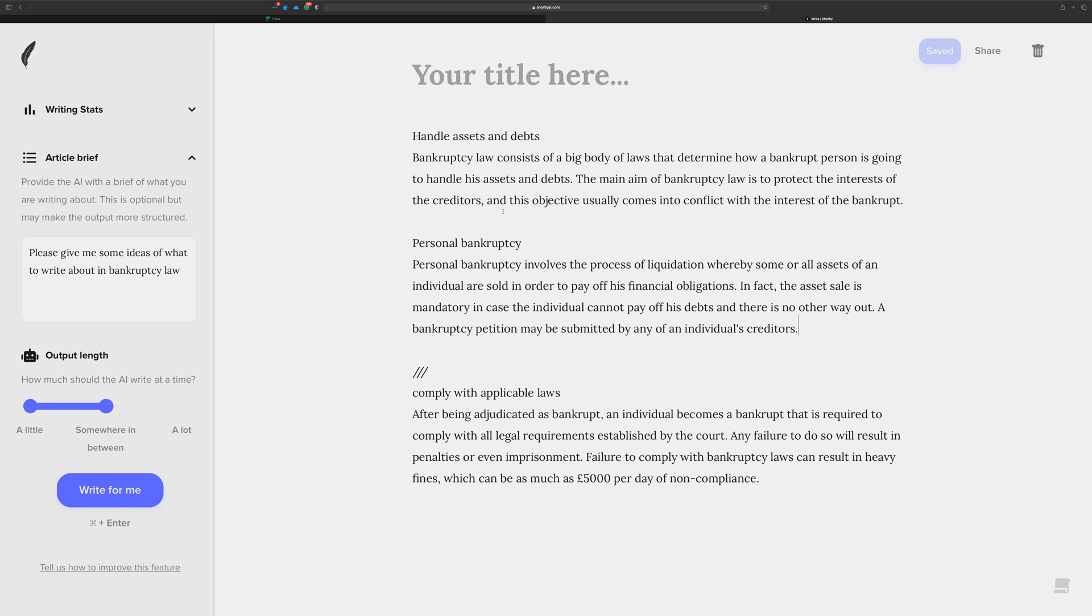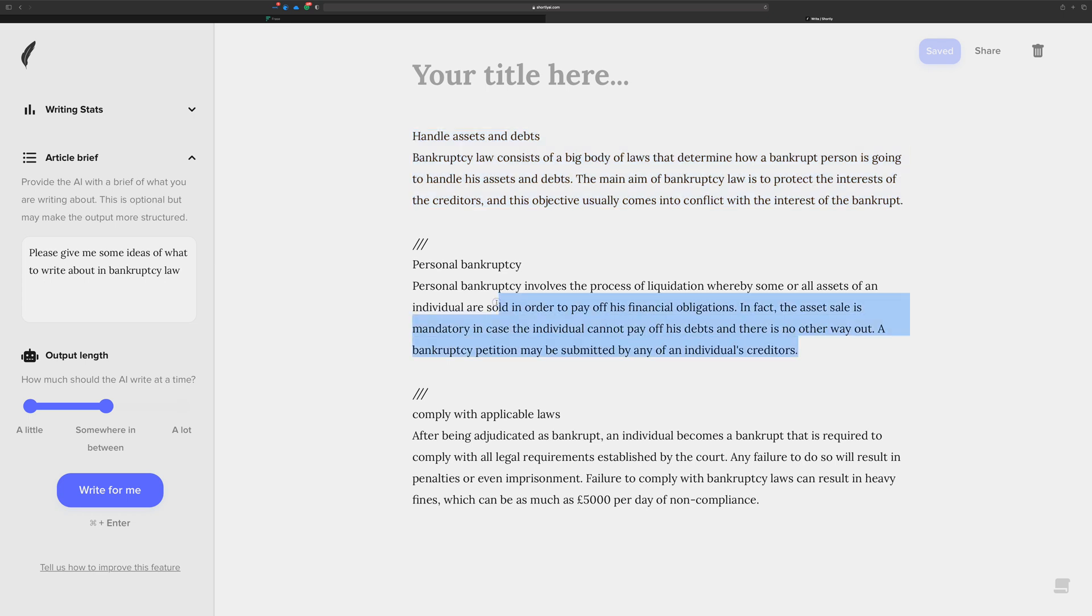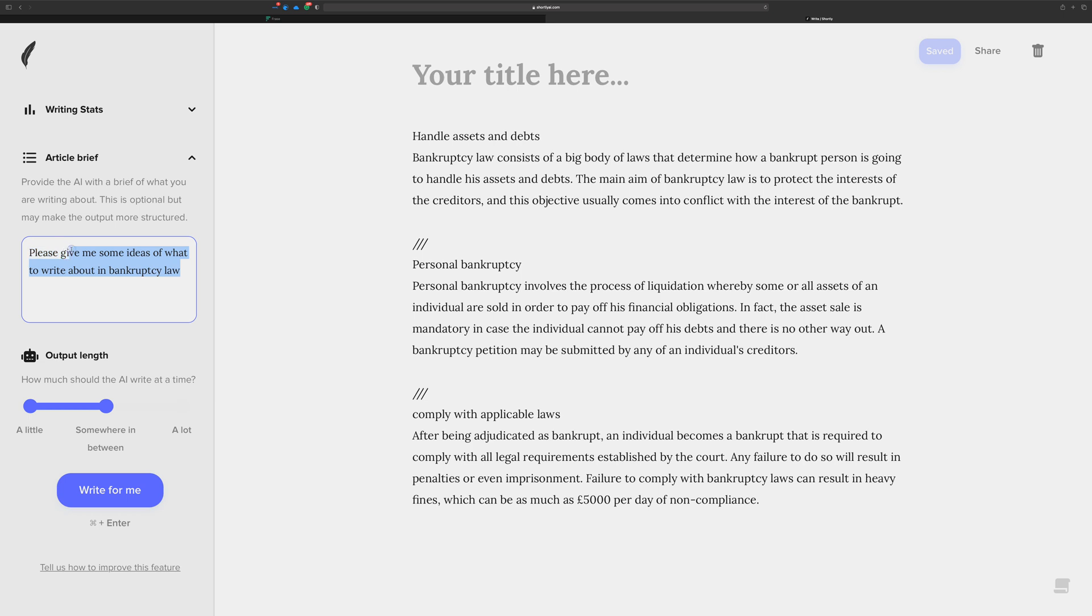What I'm trying to do here with a triple slash is to stop the context right there because I don't want the stuff that's up here to interfere with the AI creating content for this section. This stops the context. Now when you hit write for me, it's still going to use the article brief and the title, but right now my title is blank so there's nothing there to use. I need to update this now with some context that means something.